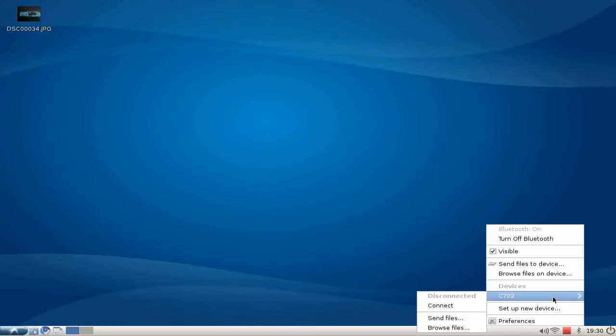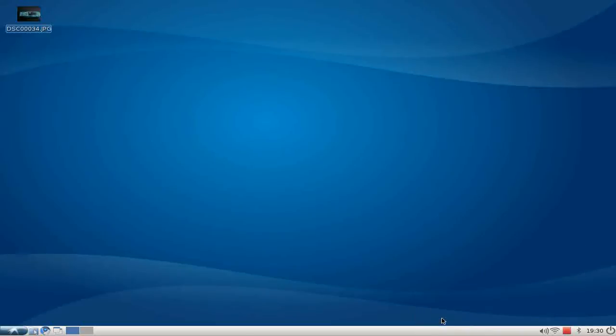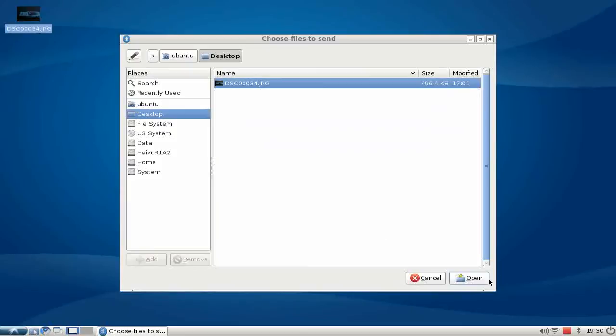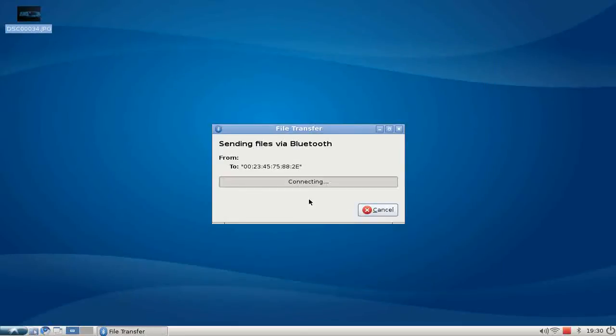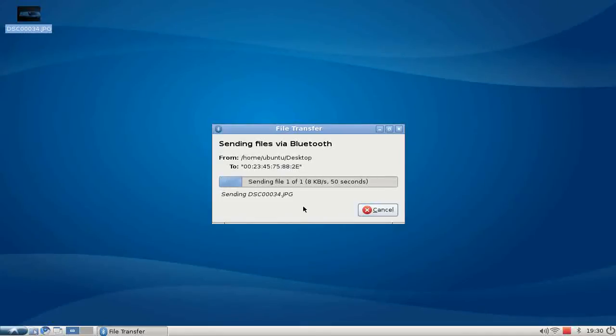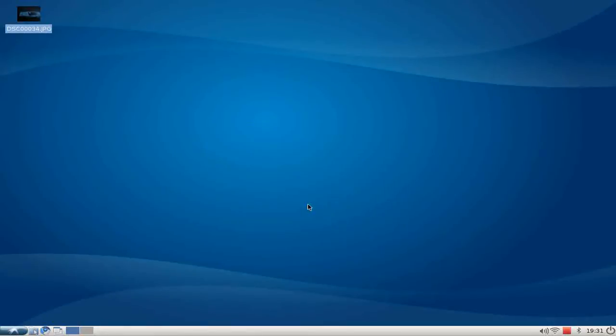Then you have the option to send files to the device. Let's send this JPEG image to my device. Hit OK, it's connecting. As you might have heard in the background, my mobile phone gives me a signal that someone wants to connect and send a file. I hit OK, and as you can see it's quite fast. It's a 500K image, so nothing big.